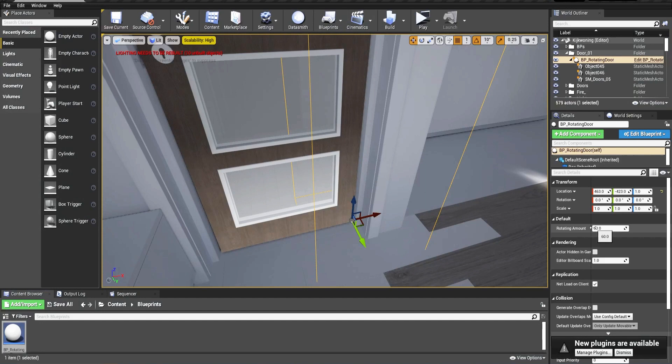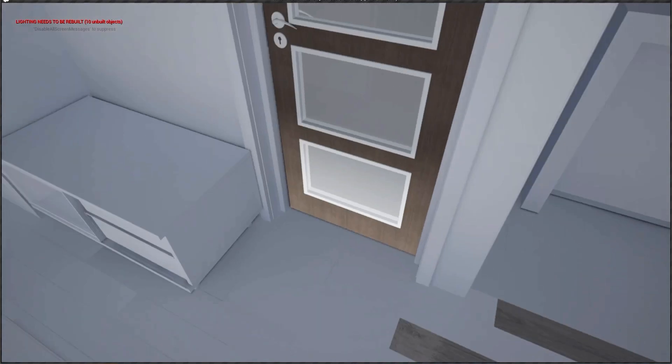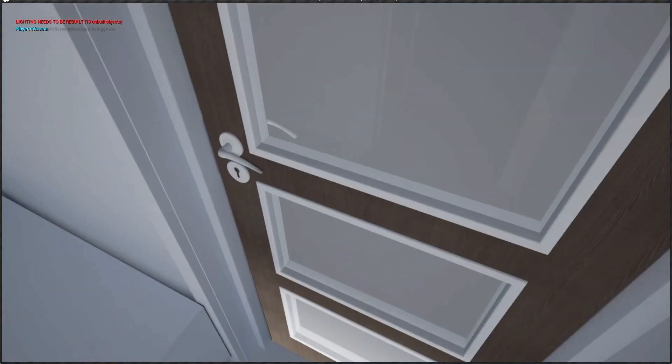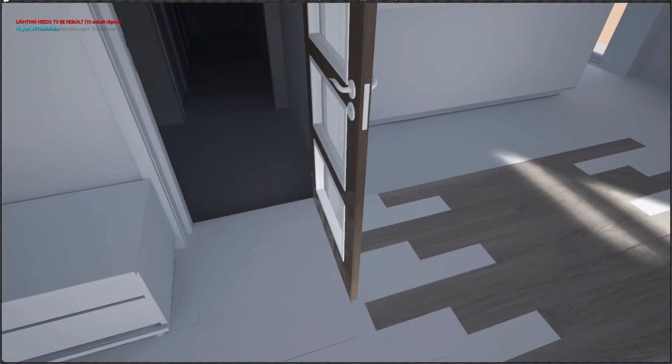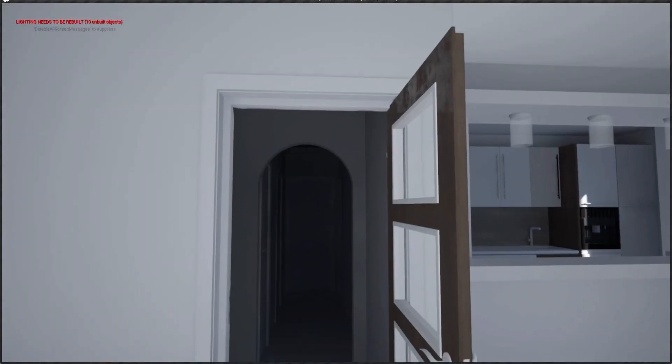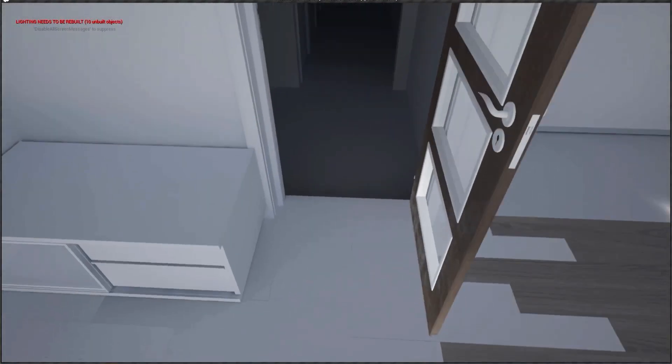We can specify here for example to open minus 90, so it opens like inside. We go to the door, press the key, and the door opens like this.